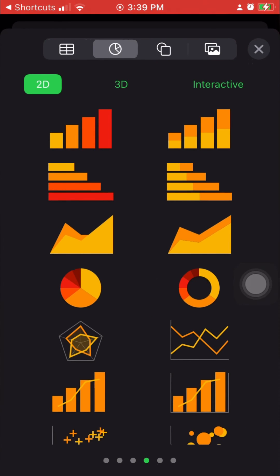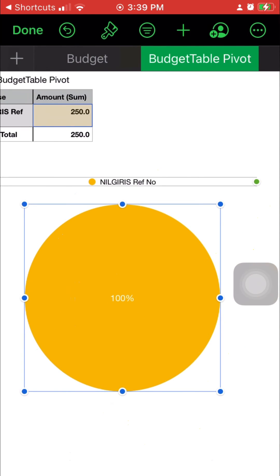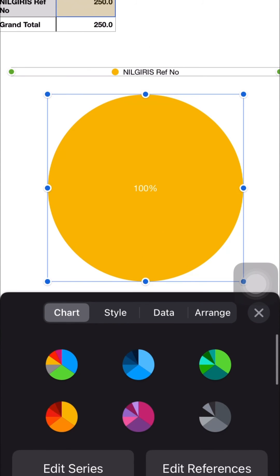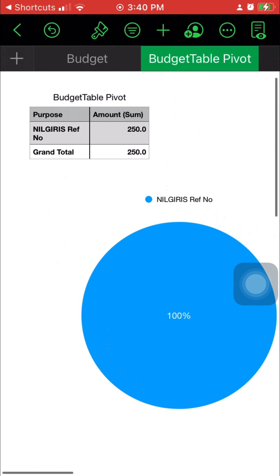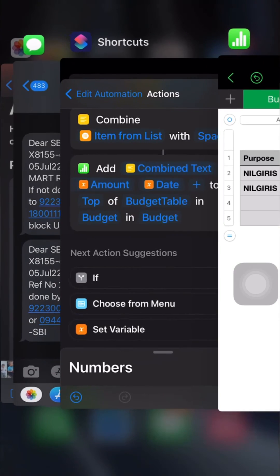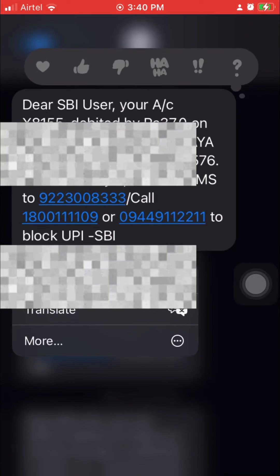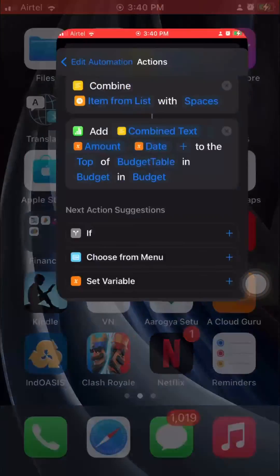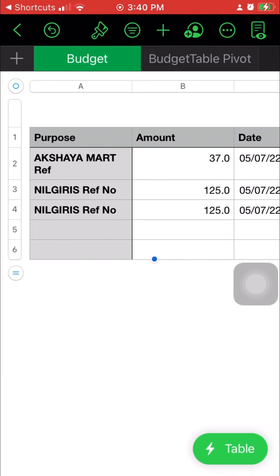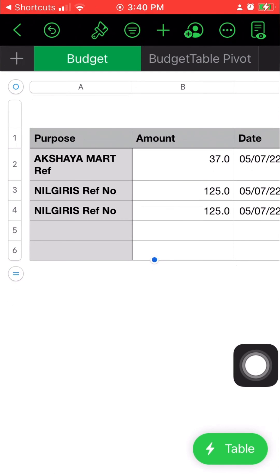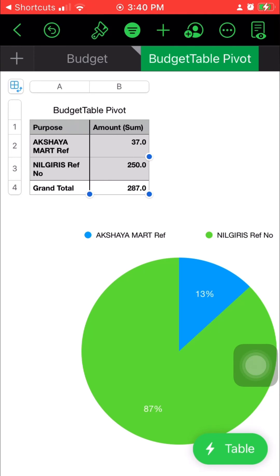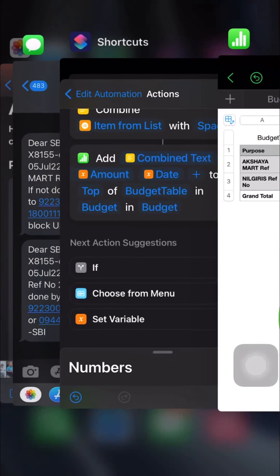Currently I just have one vendor — Neel Grace. Let me change the chart format and colors. Now I'll retest with a different vendor. I've prepared a message showing 37 rupees paid to Axia Mart on 5th July. Let me run the shortcut — it has added 37 rupees for Axia Mart. Now I refresh the pivot table and I get two entries. The chart updates accordingly.